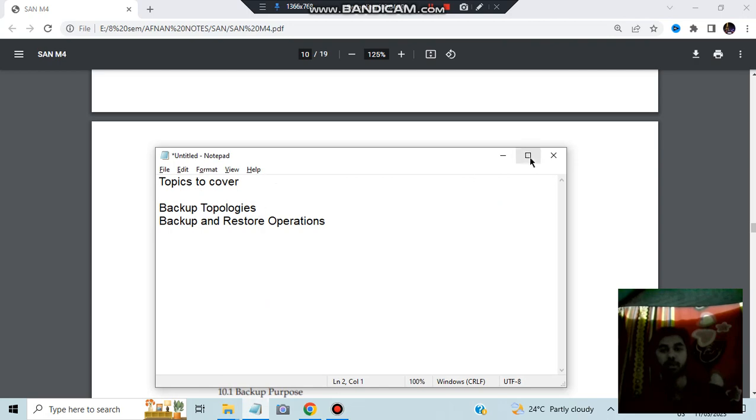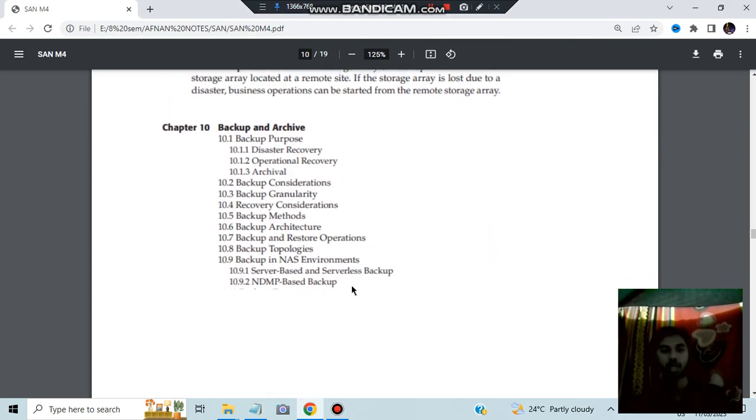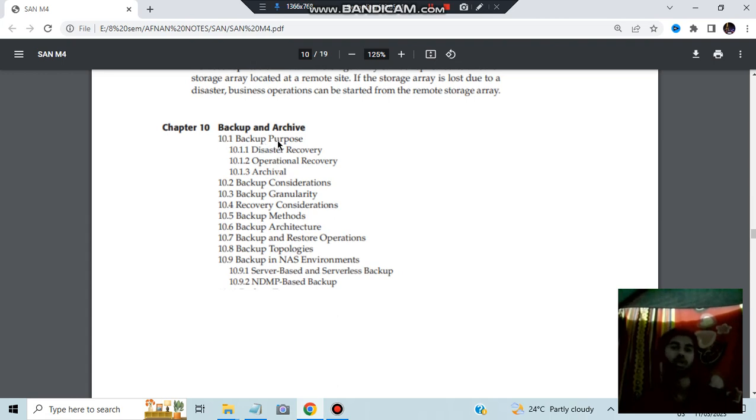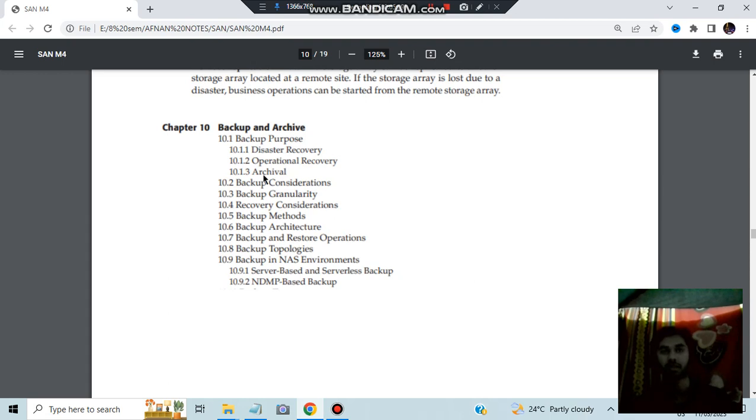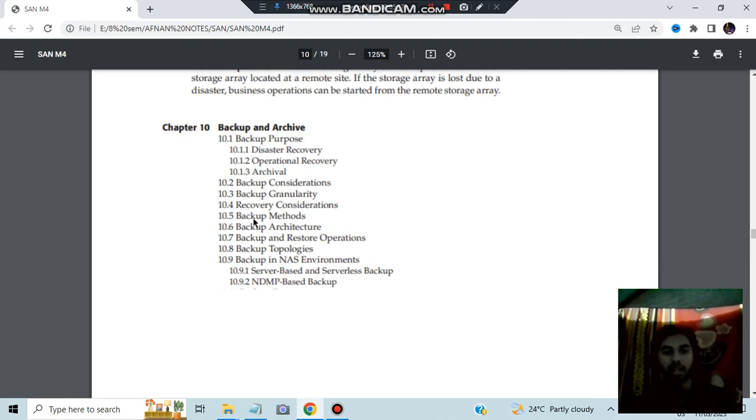Backup topology is the next topic. So what are the different types of backup topologies? Here we have the backup topology. We will be discussing that. Before that, a few important concepts that we will be discussing. Backup purpose. What is the backup purpose? Because in any disaster, if it happens, you need to get the data back. Right? So that's why we need the backup. And the disaster recovery, operational recovery, archival purpose. Archival means whatever you have done that should be documented somewhere. Right? That is called as archival.